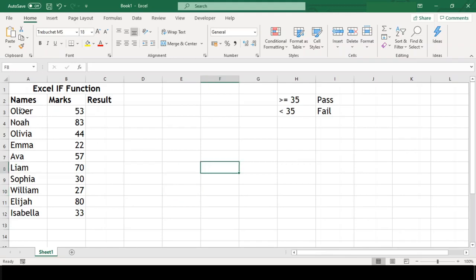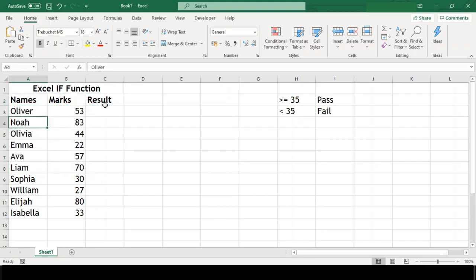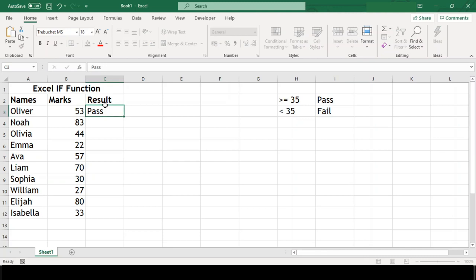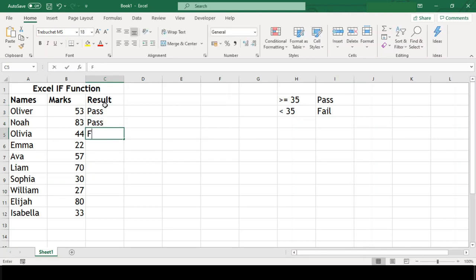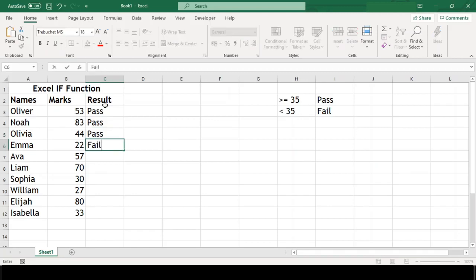Sometimes, you may face a situation where you must assign a number or text depending upon the value of the corresponding cell. Such job, if done manually, becomes time-consuming and has a scope of doing mistake. In this kind of situation, if condition comes handy.